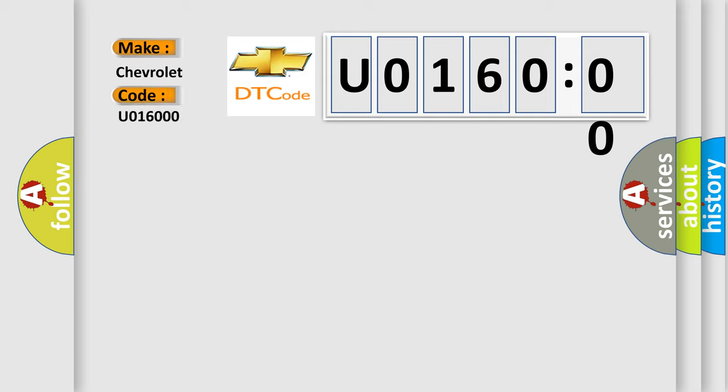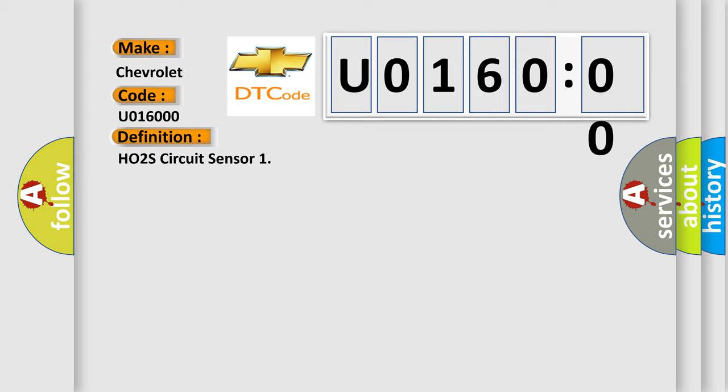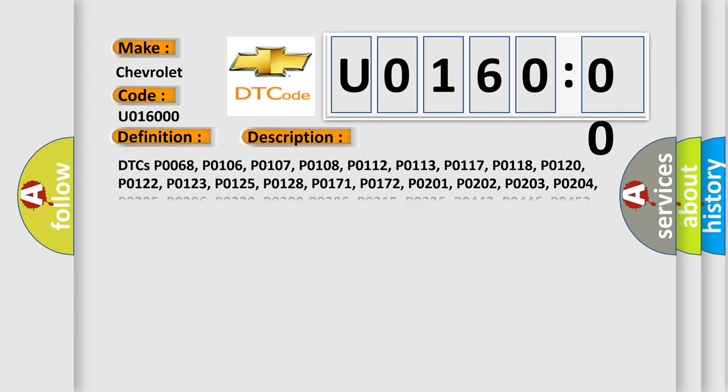The basic definition is HO2S circuit sensor. And now this is a short description of this DTC code.